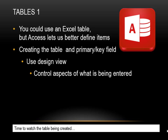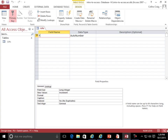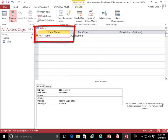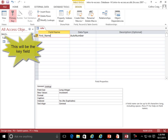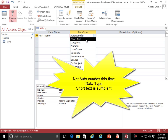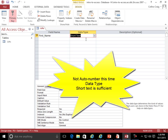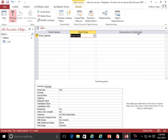Creating the table and primary or key field. Use design view — this lets us control aspects of what is being entered. Time to watch the table being created. Field name: First Name. This will be the key field. Data type: Short Text is sufficient. Description: optional.